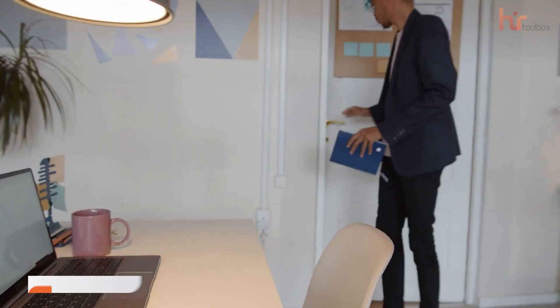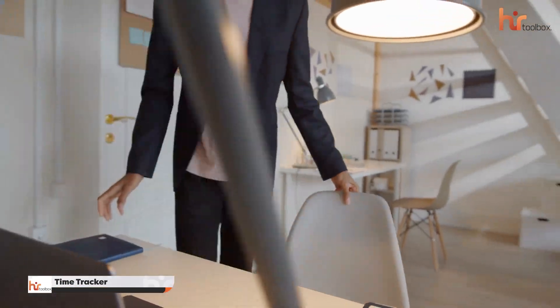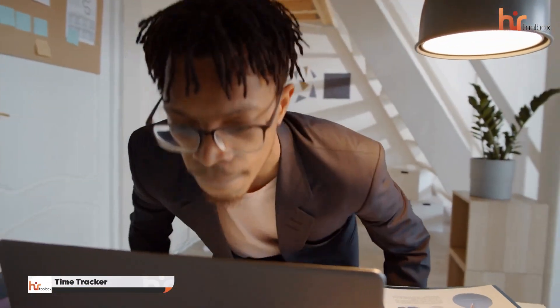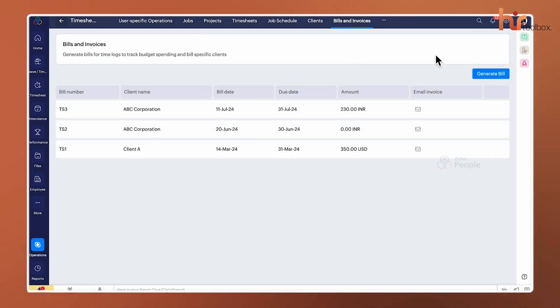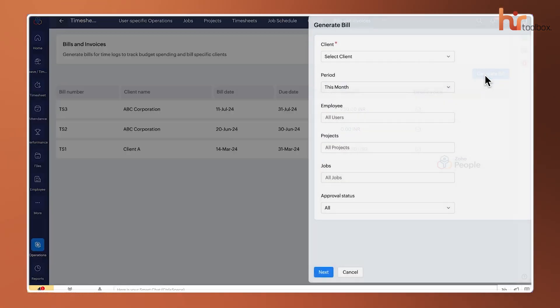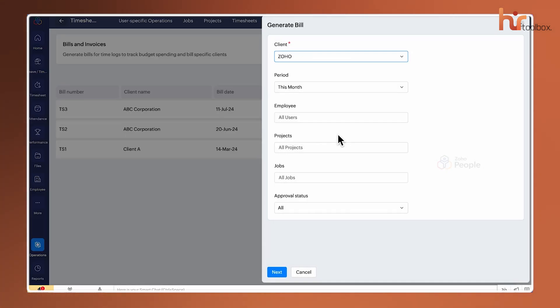In addition to tracking when people are at work, many businesses need to know exactly what they're working on, which is where the time tracker comes into play. Now, this is very important for service-based teams or anyone billing clients by the hour. Inside this tab, you'll find Jobs and Projects, which allows you to break down work into specific tasks.